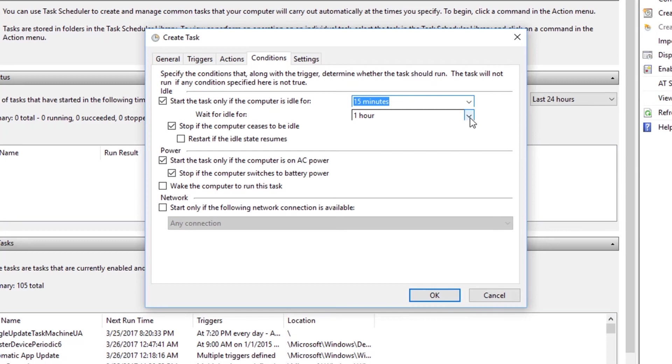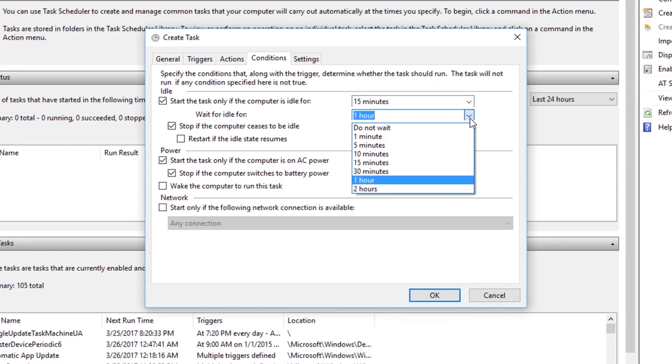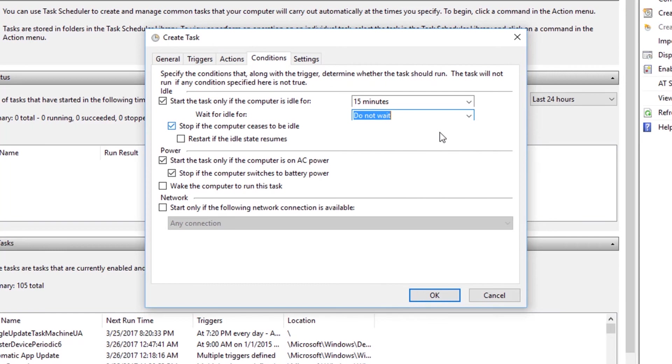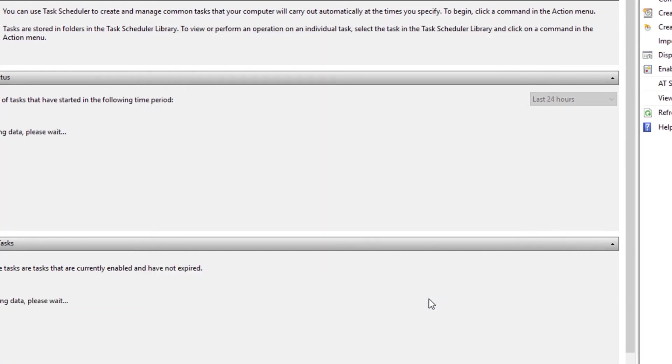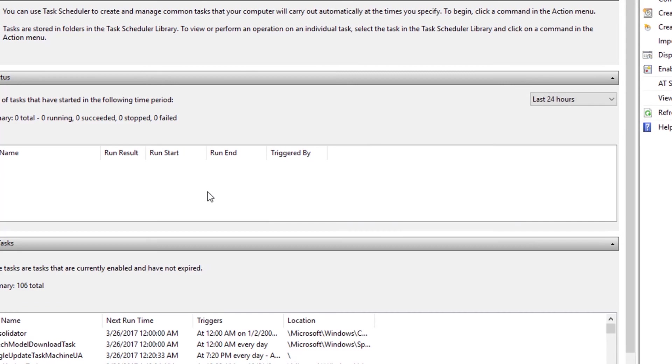That actually tells the computer to wait for some time before it actually triggers. You can just play around with the setting. And I'm actually going to select do not wait. The next tab is actually called Settings. And I'm not going to do any changes in that. And it actually looks good to me by default. So just click OK and your task will be created.